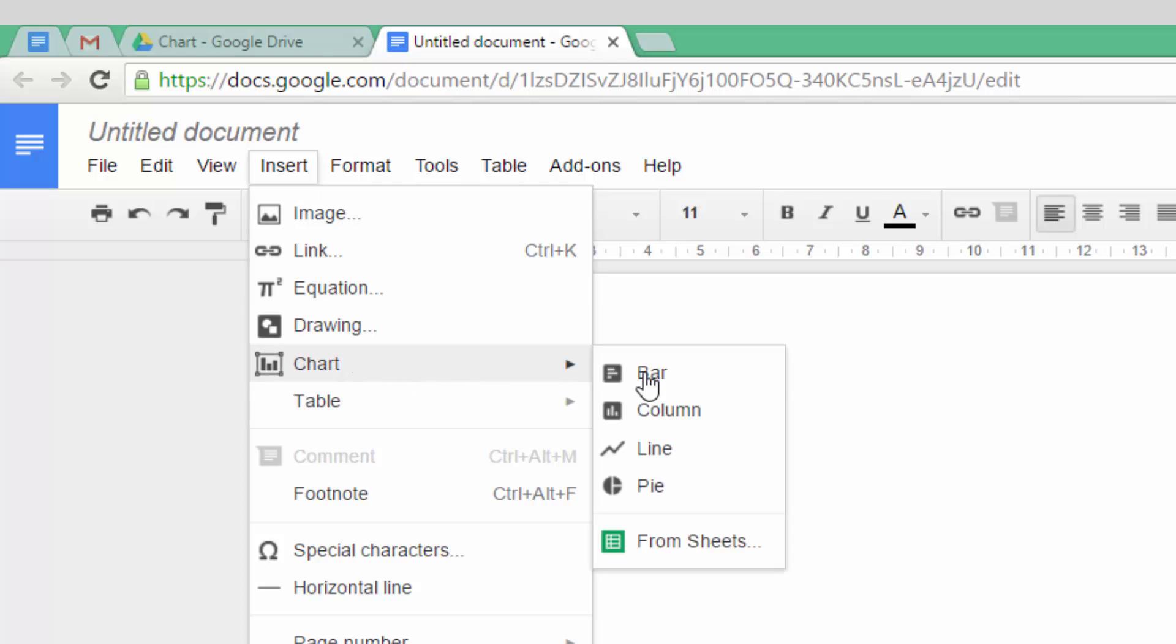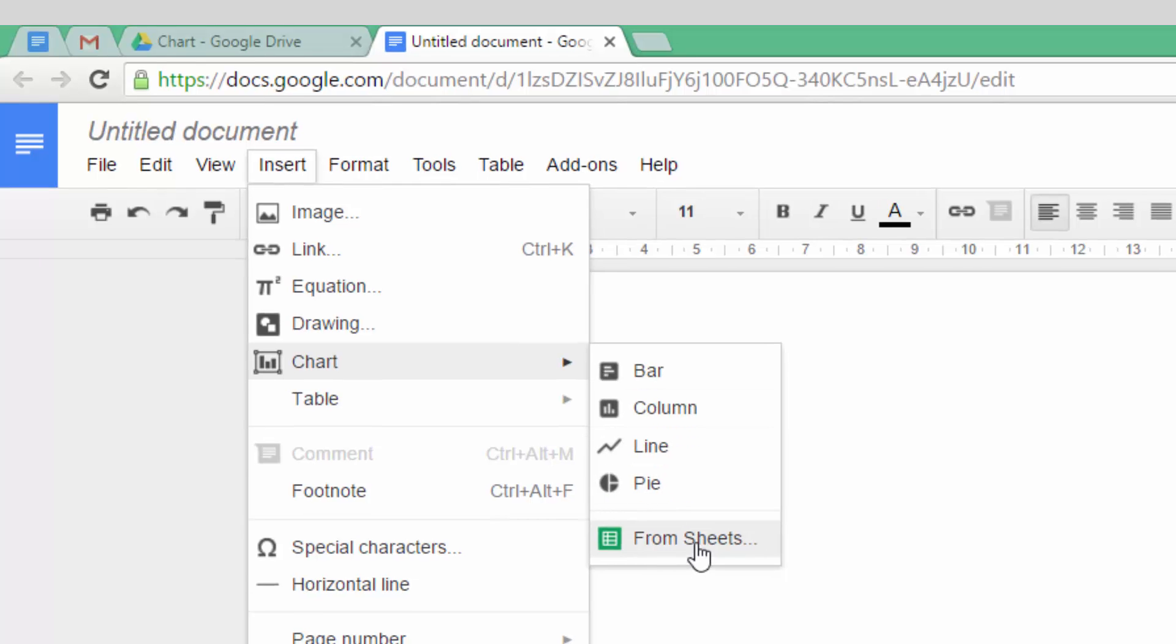You will see that this has five options. The first is a Bar Chart, Column Chart, Line Chart, Pie Chart and From Sheets.